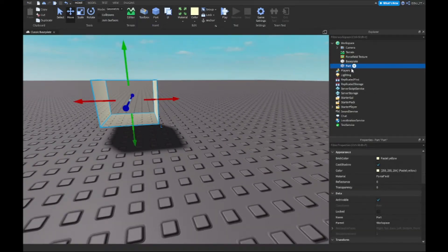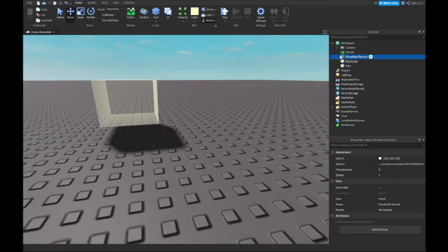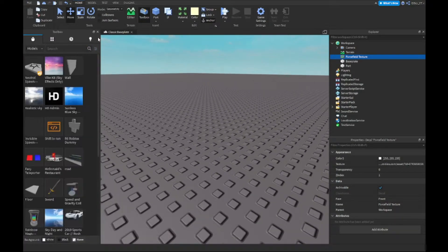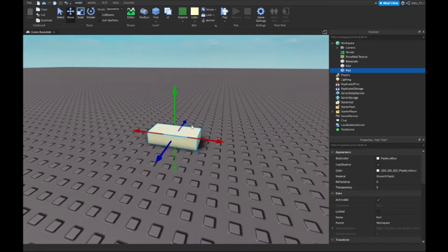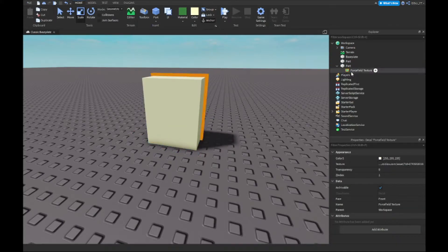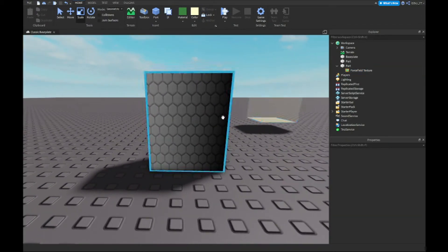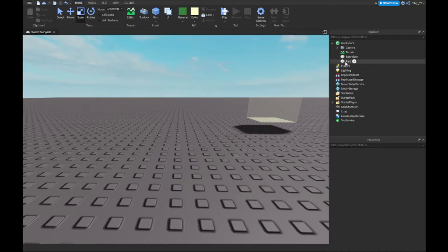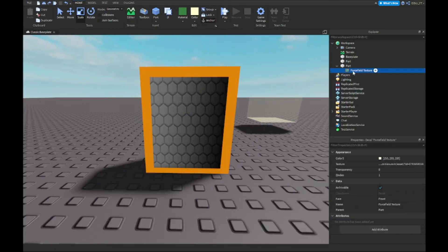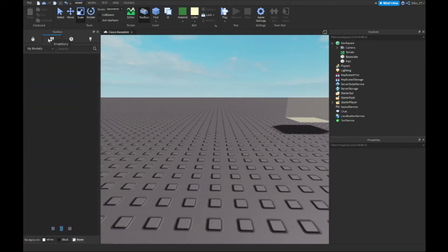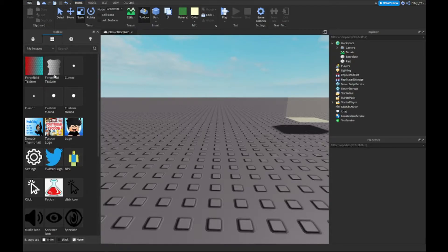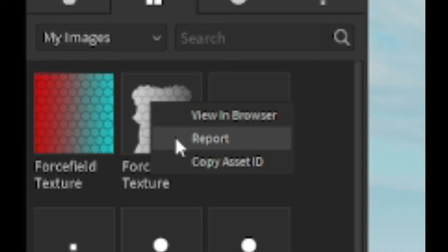Now you want to pick up a force field texture. You can find a lot of these — I picked one out and I'll leave a link in the description for free. It looks like this fade hexagon pattern. To get the ID, go to your Toolbox, then Images, find the one you want, right-click, and do Copy Asset ID. Once done, close that off.